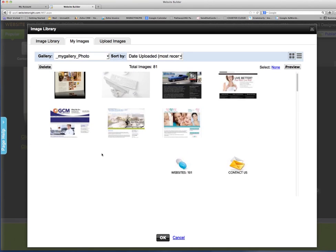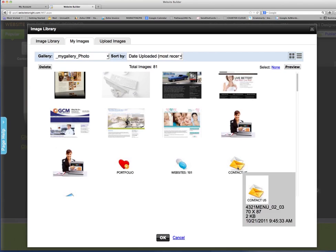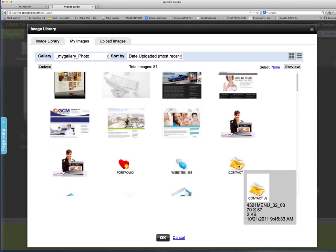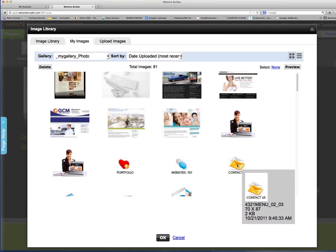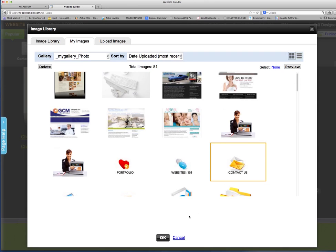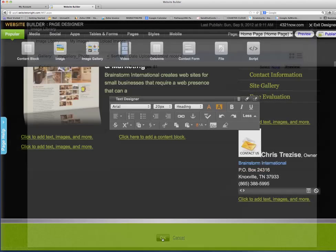Look to see if there's anything here that I want to use. I'm going to use this. And as I mouse over it, you can see that it tells me that this image, what its name is, how big it is, when it was created. This image is 70 by 87 pixels. So I click on that and I say ok.